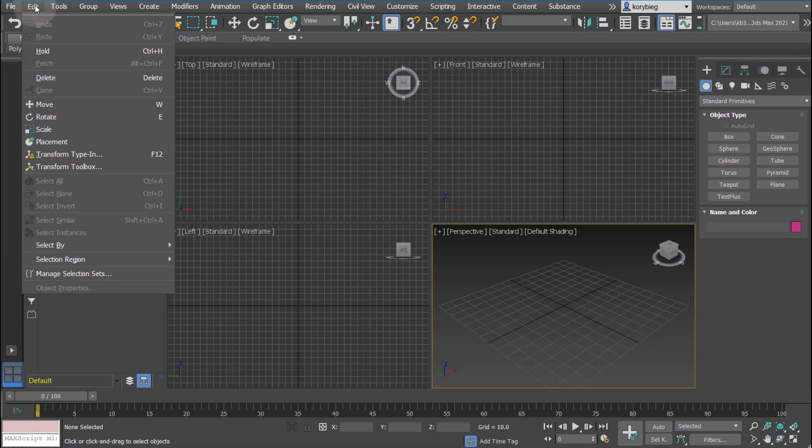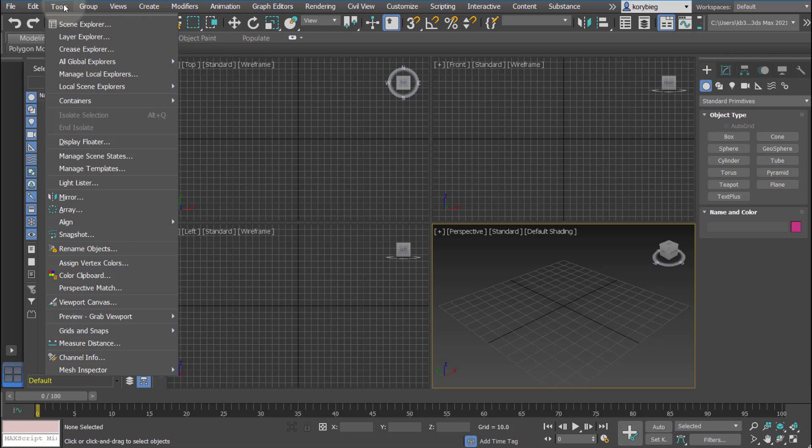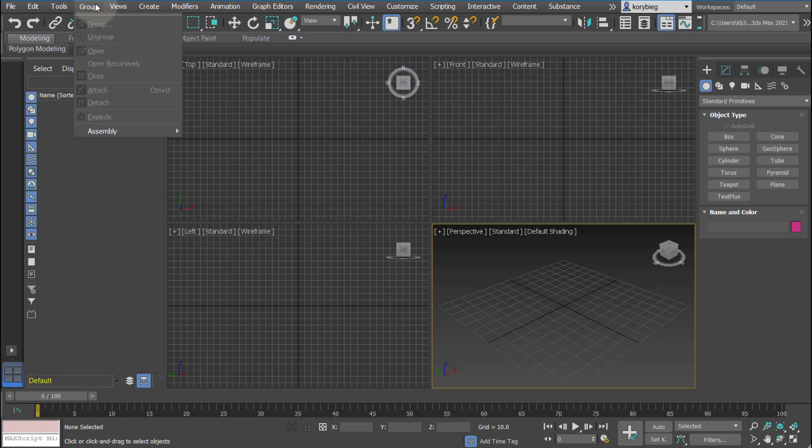A few other things: you have edit, you can undo, redo. We'll talk about some of these other tools later.